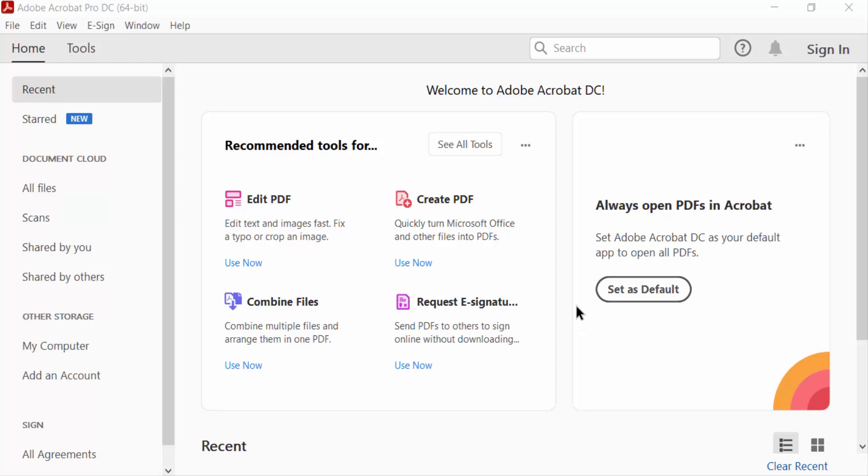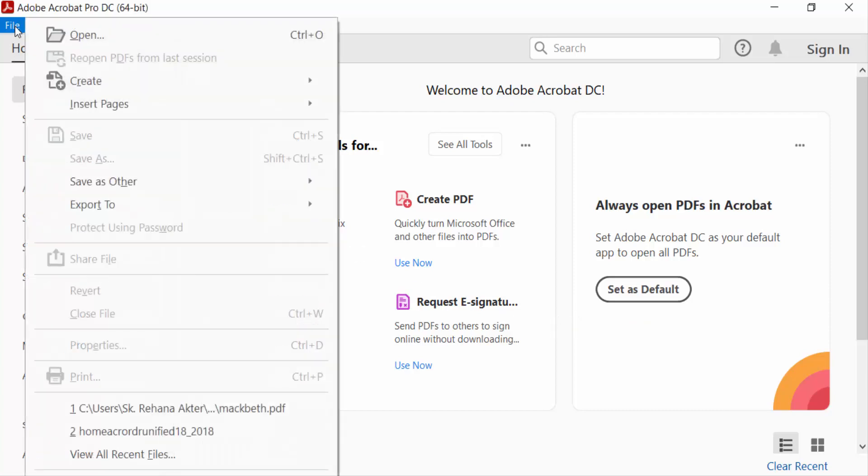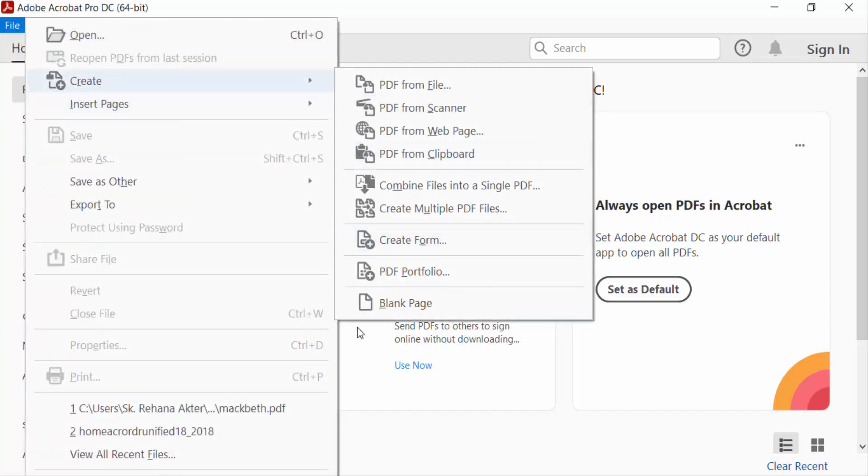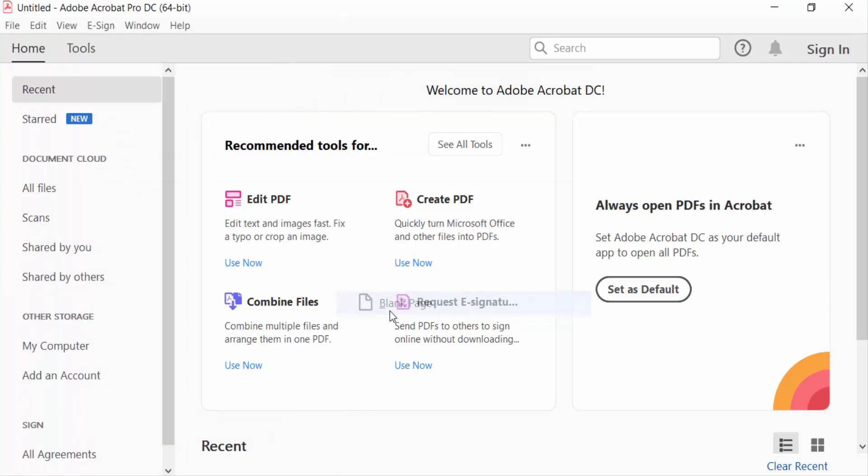Hello everyone, assalamualaikum. In this PDF tutorial today I'll present you how to add shapes in PDF documents in Adobe Acrobat Pro DC. So let's get started. I go to File menu and create a blank page to add shapes.